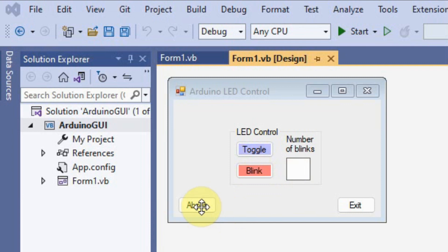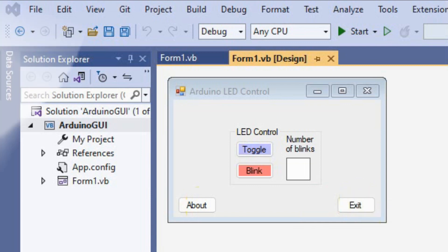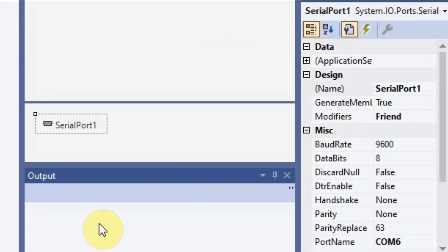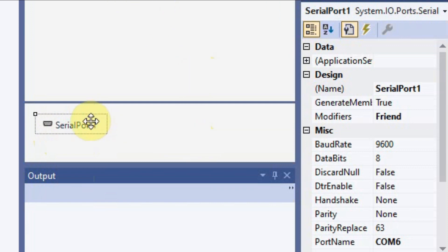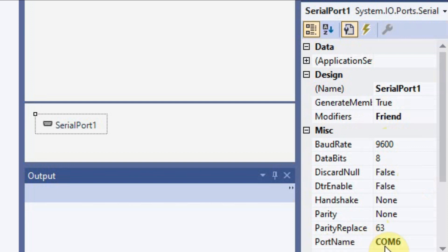We also have the about button to give us more information of the software and the exit button to close the application. Next we drag and drop the serial port control onto the form design, and we make sure that the properties of the serial port is set to baudrate 9600 and that the port name is allocated to the COM port to which your Arduino is connected. In my case it's connected to COM6.